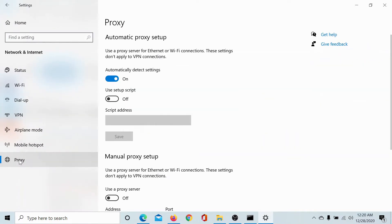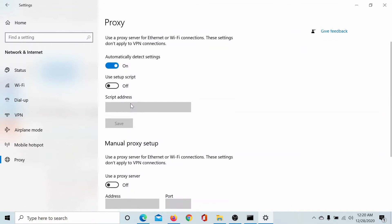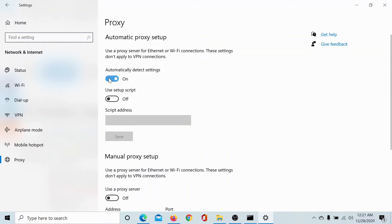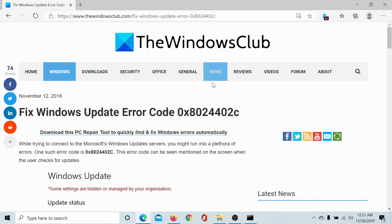Go to the proxy tab. Make sure that the switch associated with automatically detect settings is turned on and the switch associated with manual proxy setup is turned off. Automatic on, manual off. Then go to this article on the Windows Club.